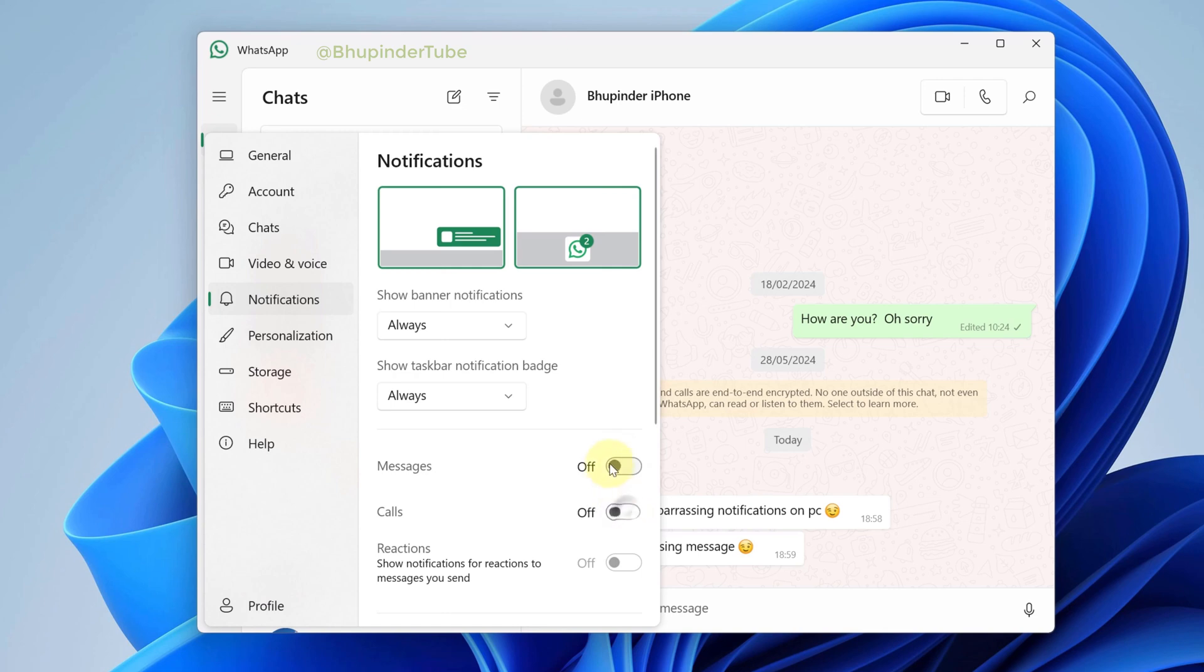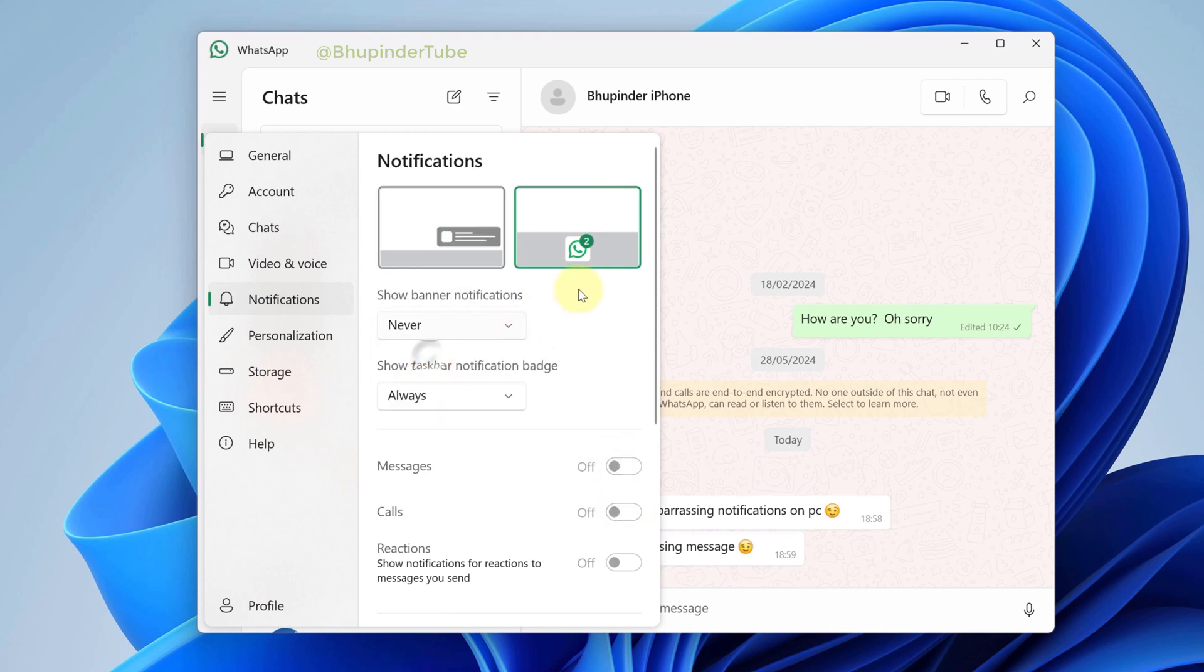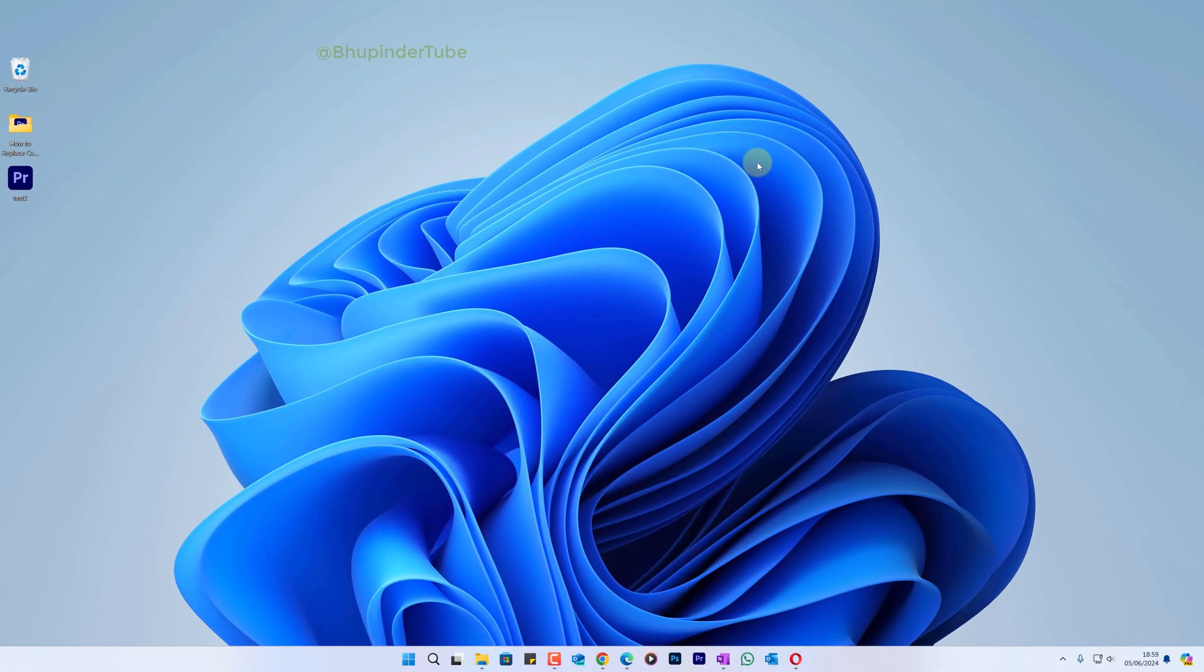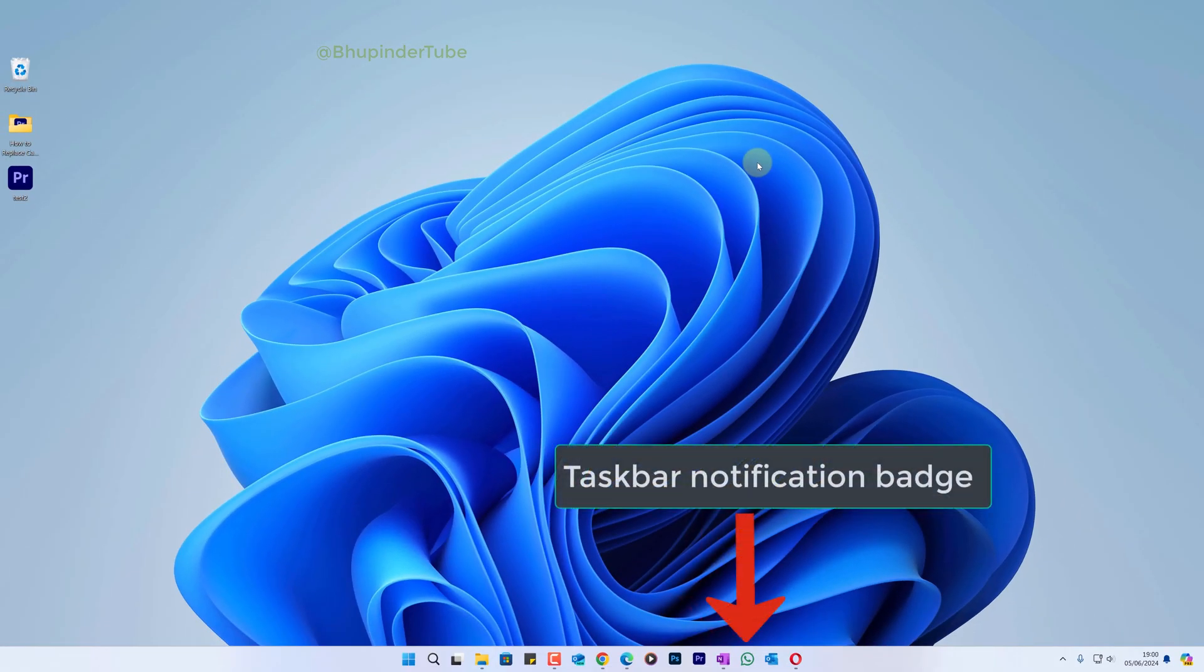So now I close WhatsApp, and when somebody texts me now, I just get the WhatsApp taskbar notification.